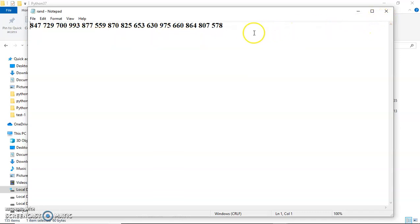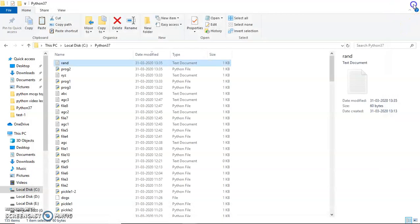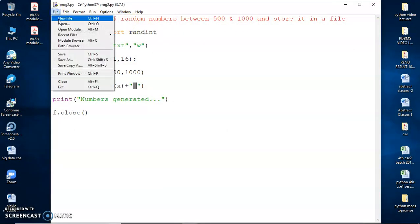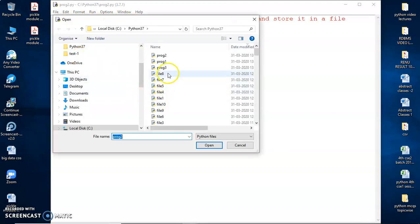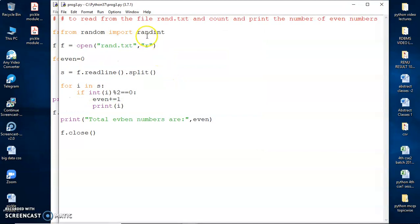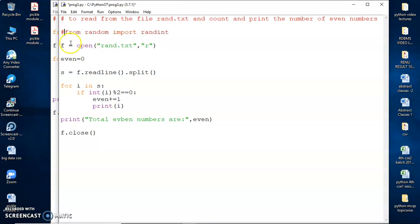Let's now do one more task: count how many of these numbers are even and print those even numbers. That should be our next program. I'm opening that program now. I'm going to read from rand.txt and count and print the number of even numbers present. I open the file in read mode, then use f.readline() and split on space because numbers were stored with spaces.